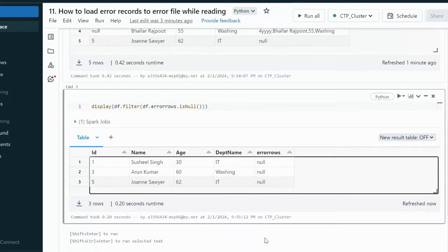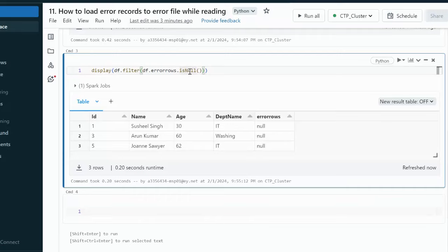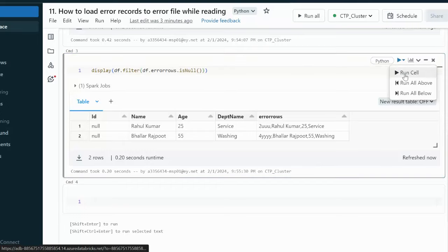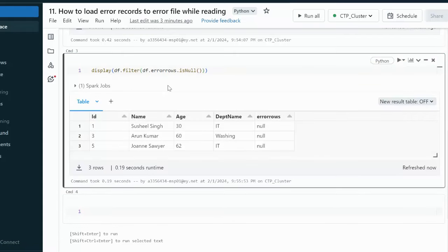Let me filter from this DataFrame. We filter where the error_rows column is not null — this gives us the two corrupt records. We can put these into a separate DataFrame and load it into the error file. For the correct records, we filter where error_rows is null, giving us three correct records. That DataFrame can be processed further. This is how we can separate correct records from corrupt records and differentiate between them using this additional column.